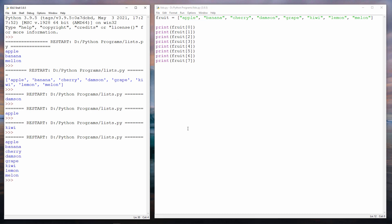There are all of my fruit. Before you continue, you might like to try creating a list of your own. Perhaps you could create a list of fruit, like I did, or maybe a list of different animals or a list of countries. Then try outputting individual items of that list.